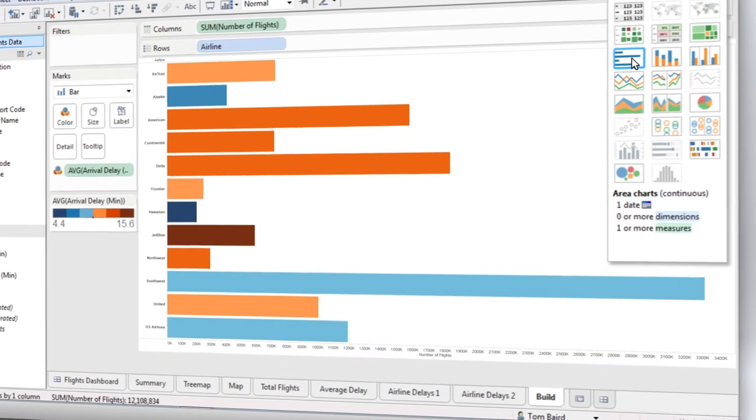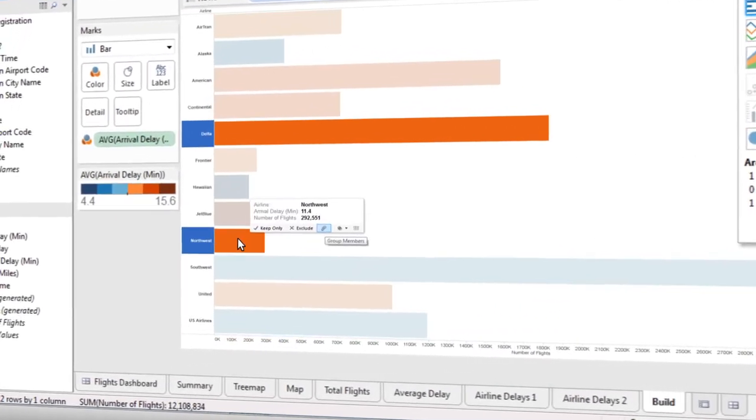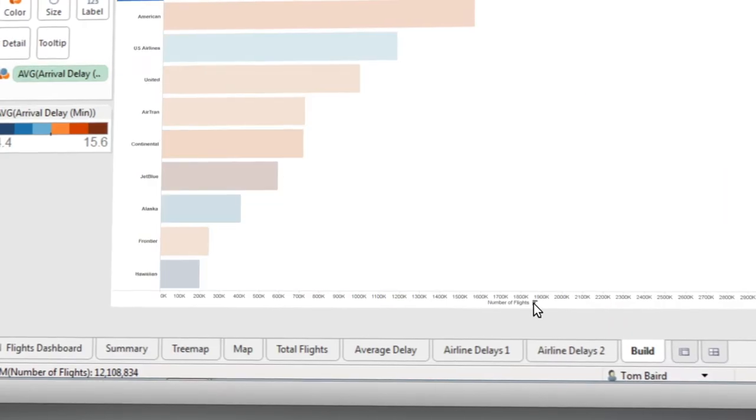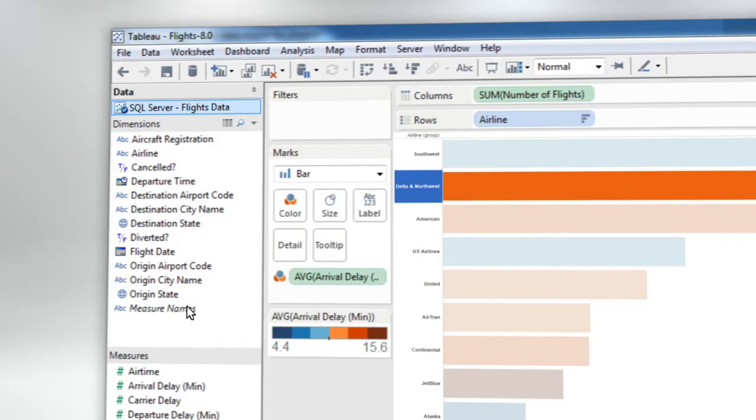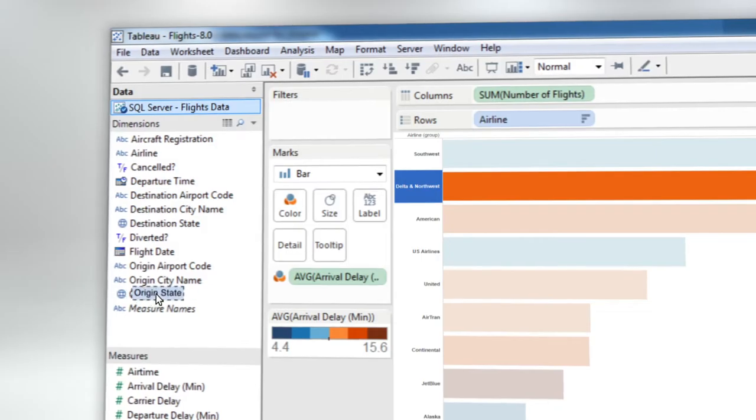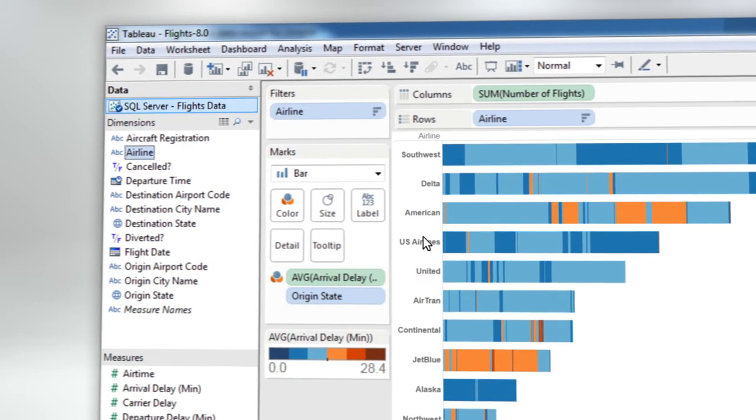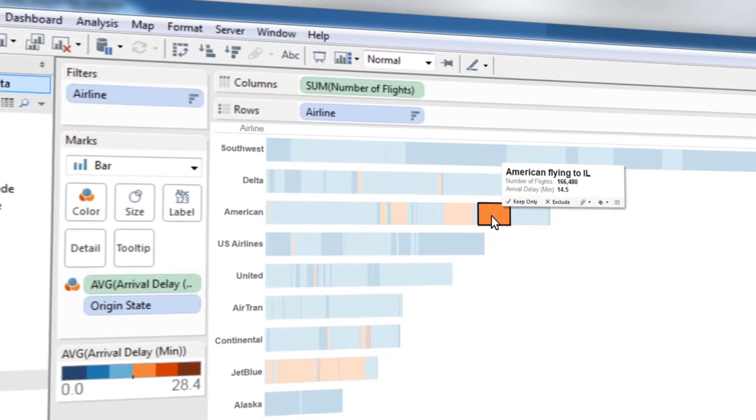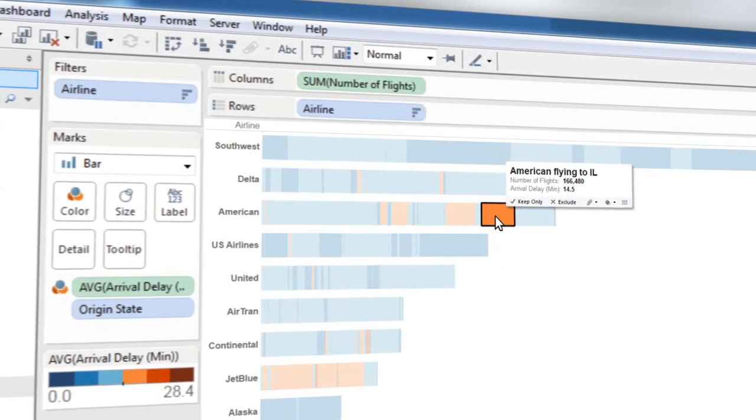You can group data to combine two airlines that have merged, then sort and add filters, highlight trends, and use automatic tooltips to zero in on outliers.